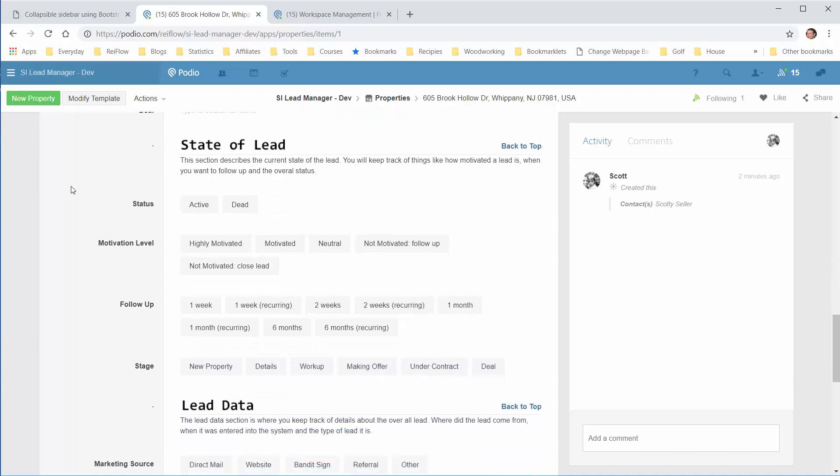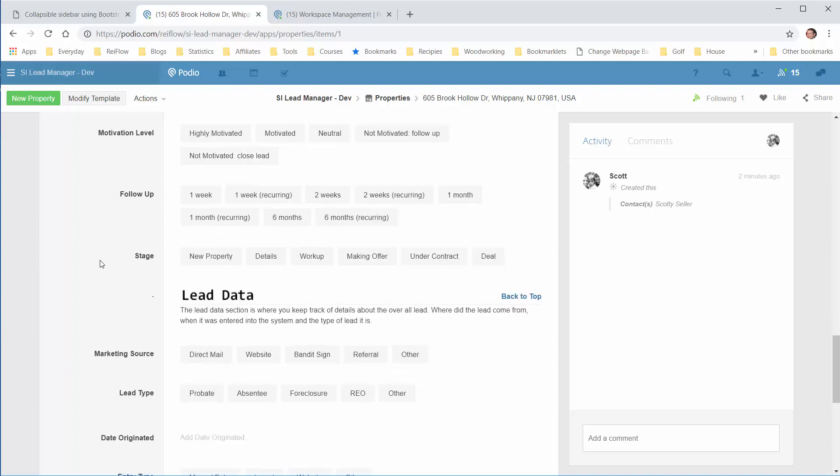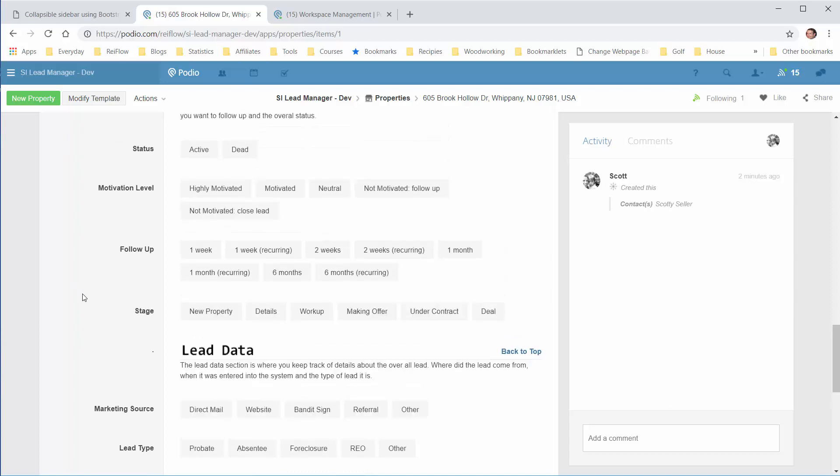At the bottom, we have the State of the Lead, where you'll track whether it's active or dead, the motivation level of the seller, and when you want to follow up—one week, two weeks. This is the initial follow-up from when the lead came in. The stage of the lead shows if you've created detail records, you're on the detail stage; if you create a workup record, you're on the workup stage, and so on until it's closed.